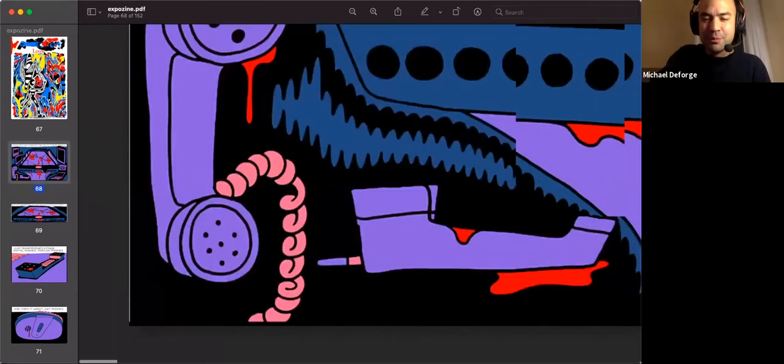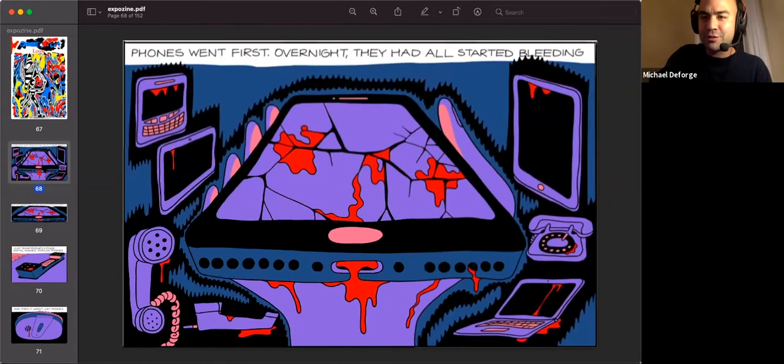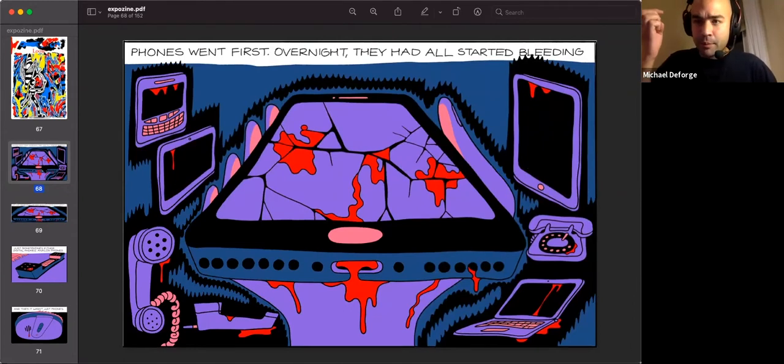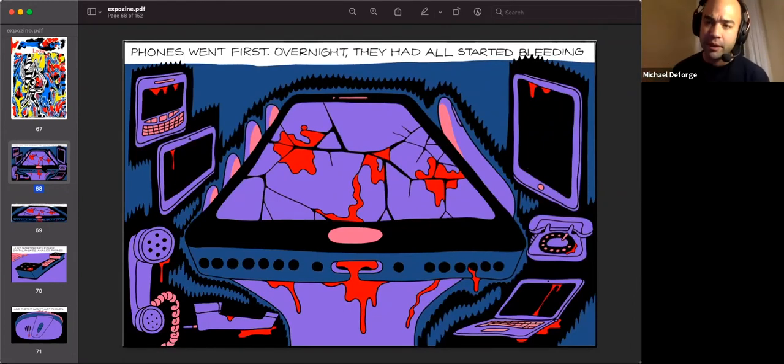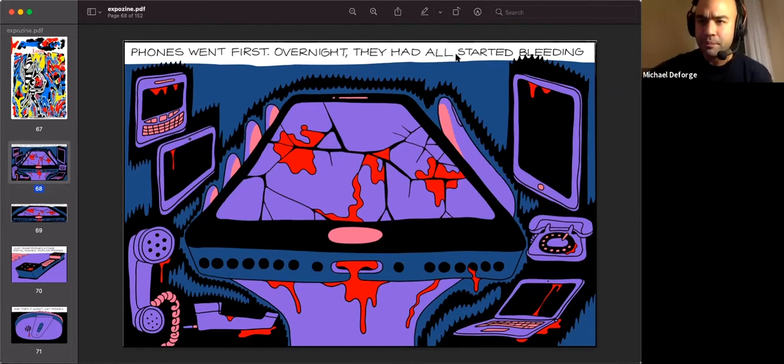Which maybe is an okay segue to the first of the short story readings I have. The two stories I'm reading have just been on Patreon. They haven't been anywhere else. And yeah, this first one is called Bugged.